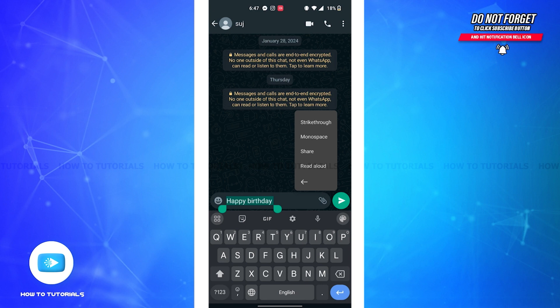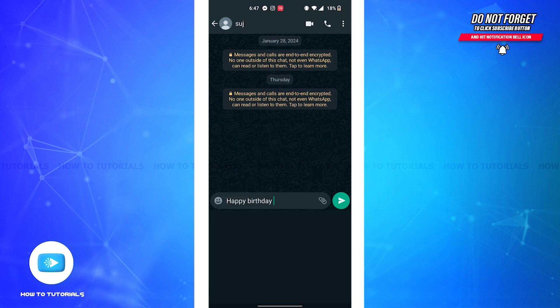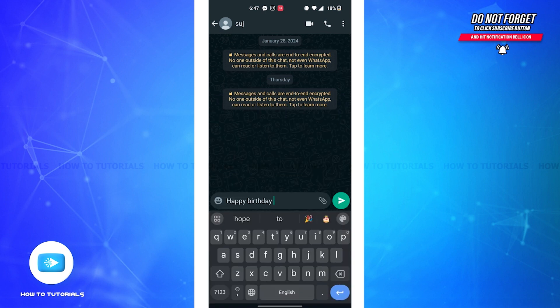You'll have to tap on the last option, read aloud. Then the WhatsApp message will be read aloud. So it is that simple to read aloud your WhatsApp message.